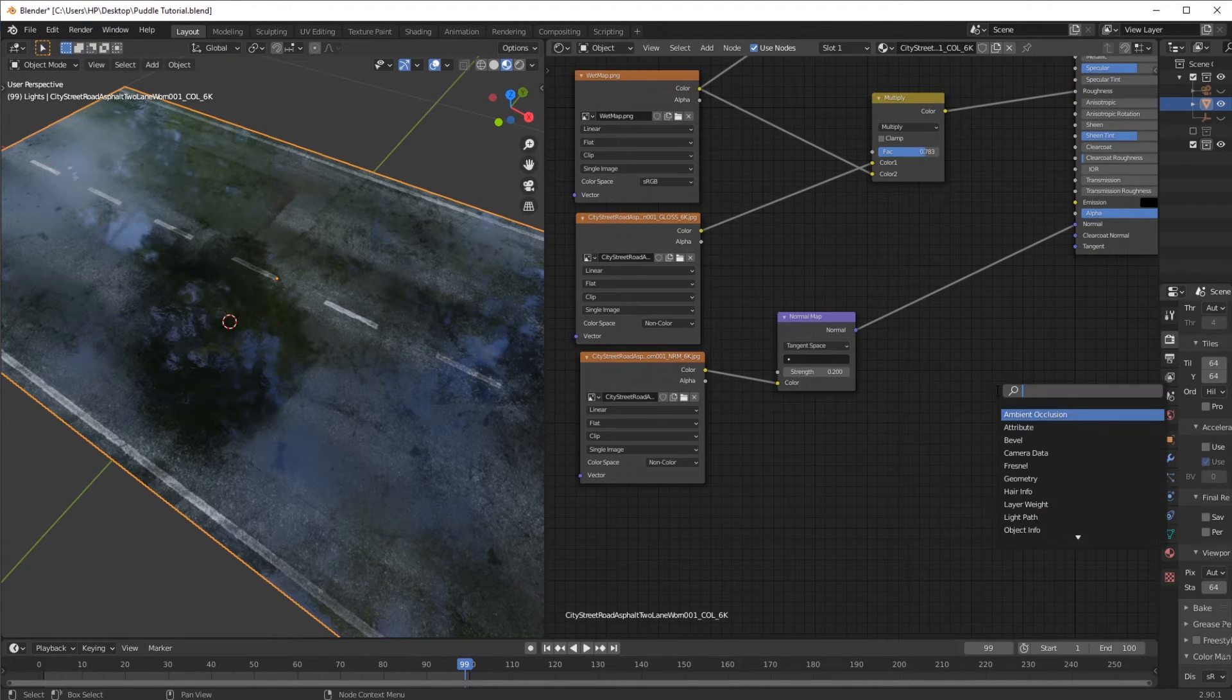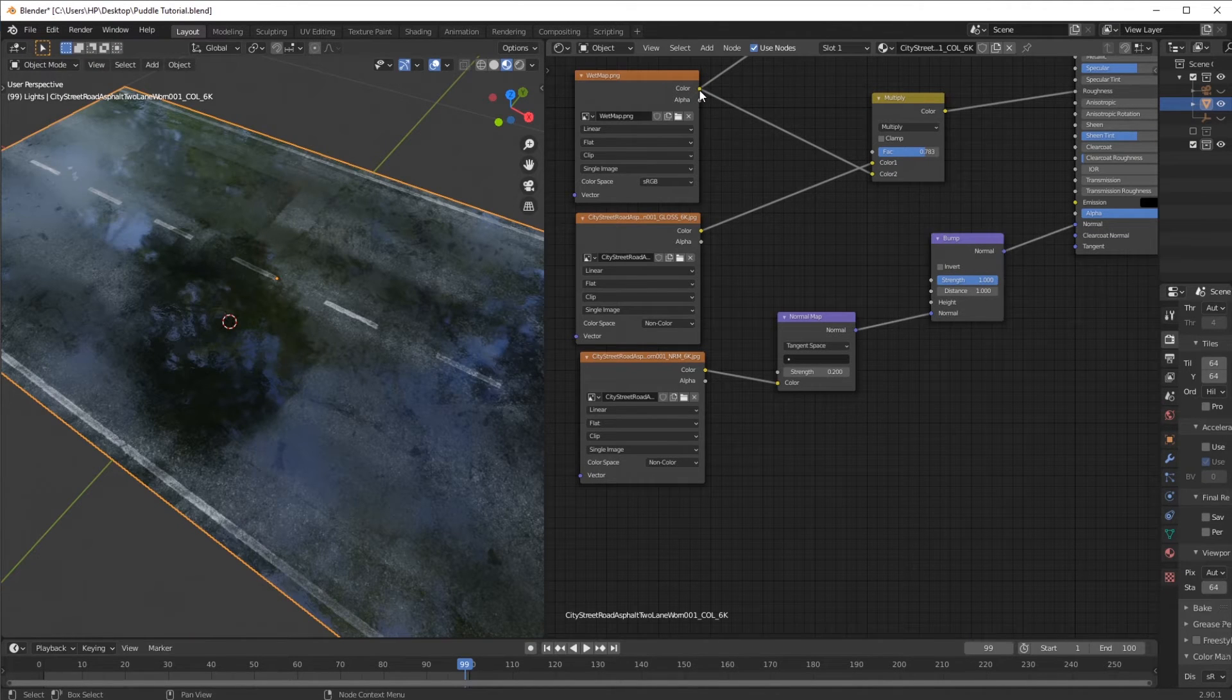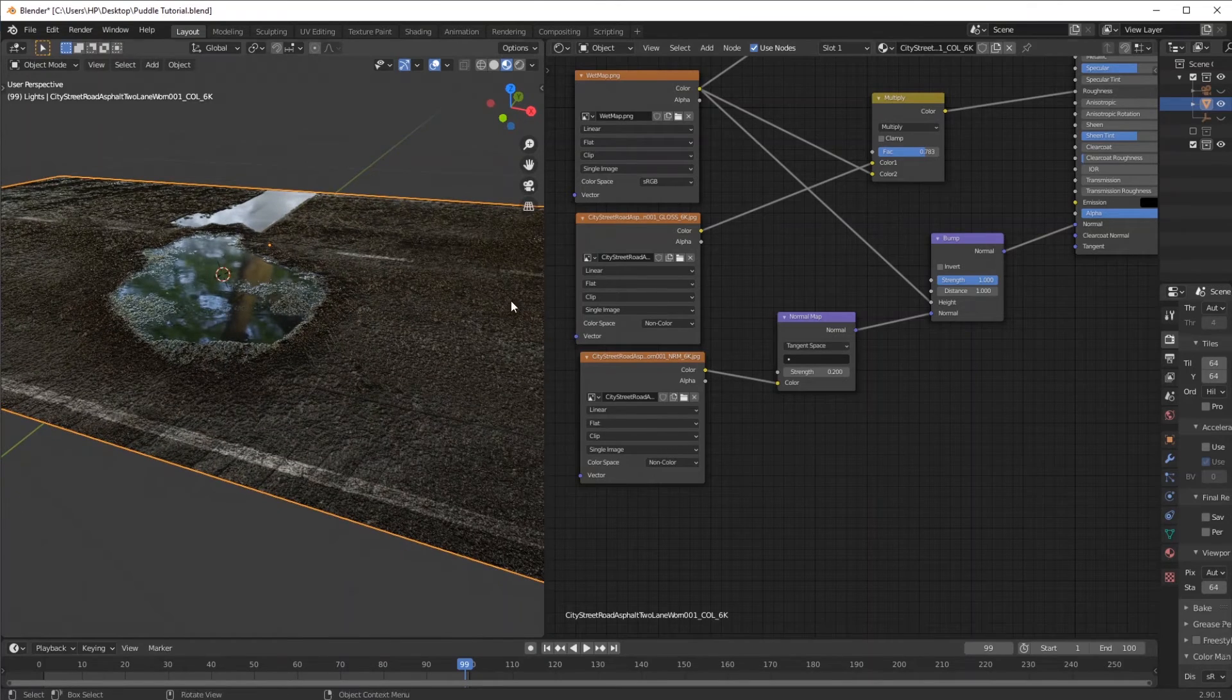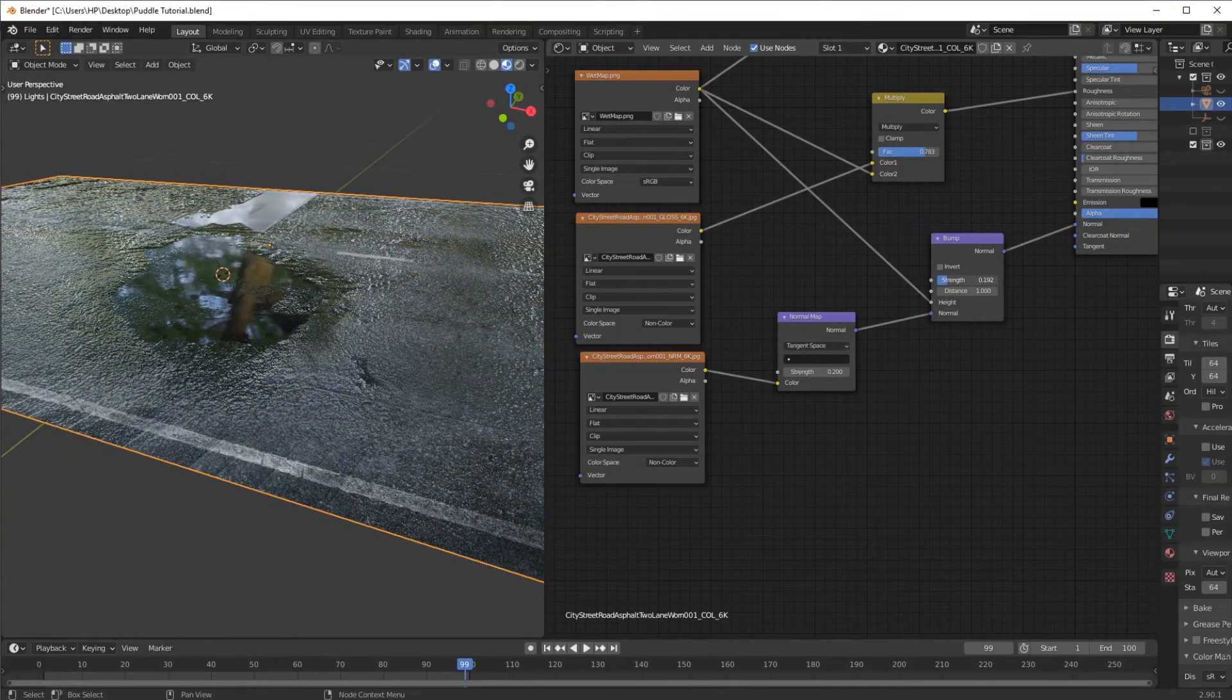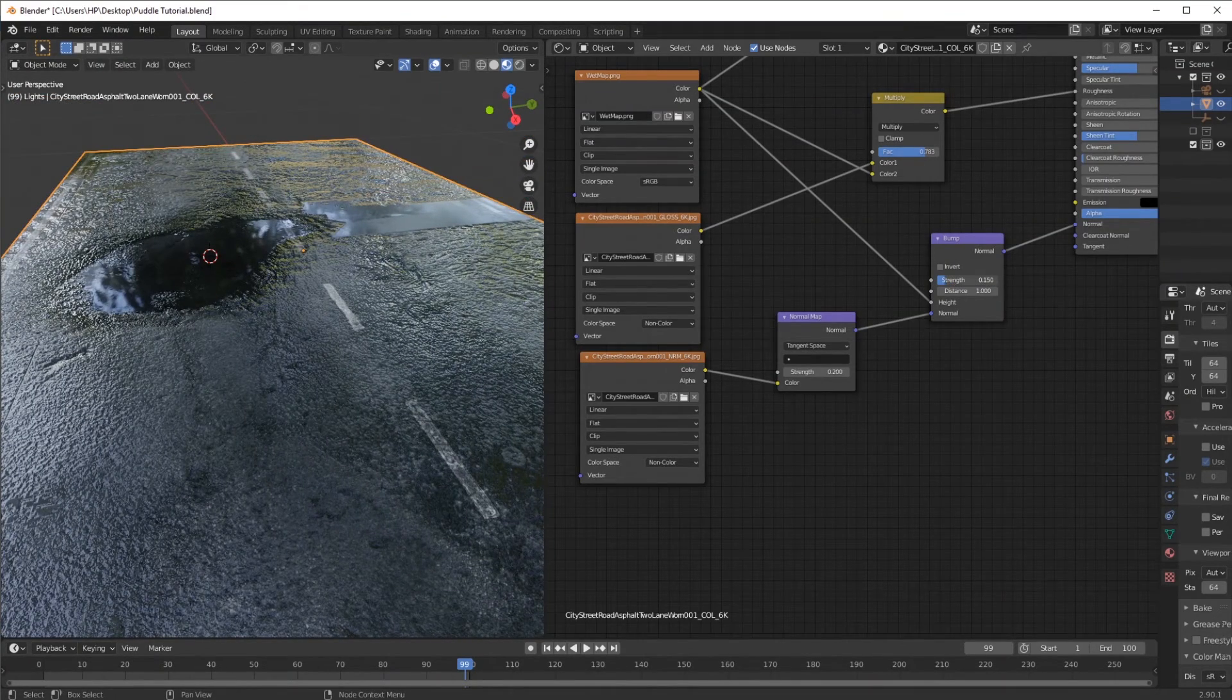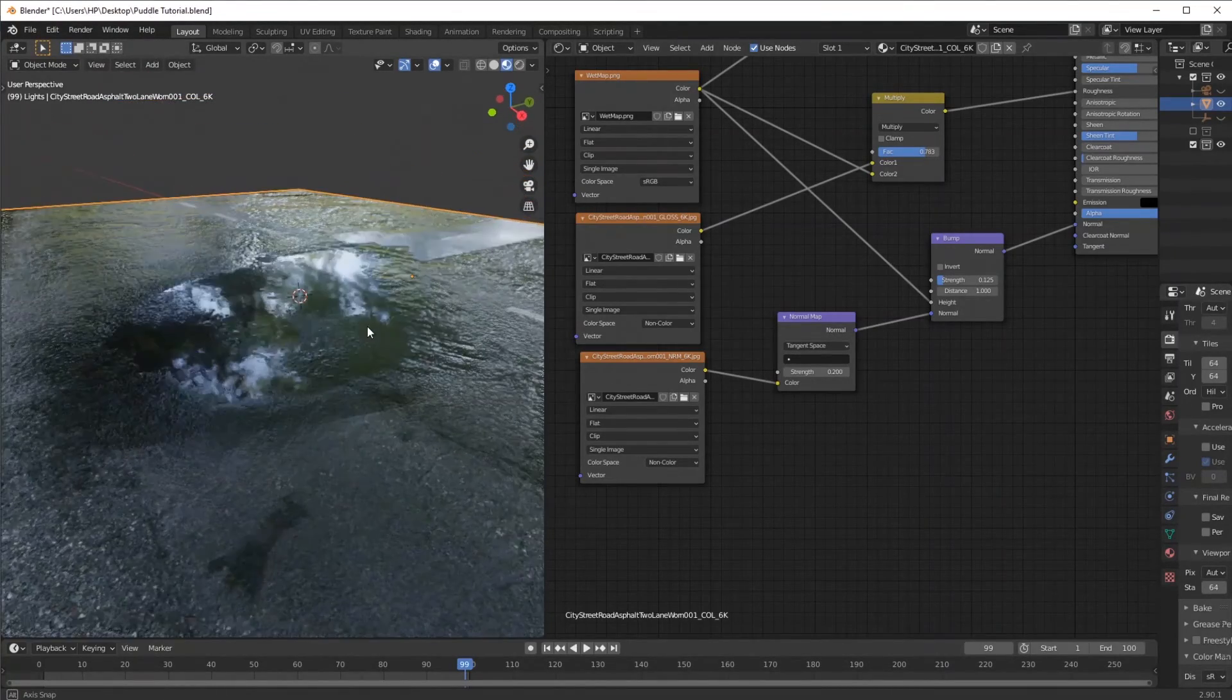Adding a bump map, we want to now add in some height variation to the wet parts and the not-so-wet parts. If you have a look here, it is a bit strong, so I'm going to decrease that to 0.2 or 0.1, I think should be fine. This is all up to you, but as you can see, we now have some height information and it just looks better if you ask me.